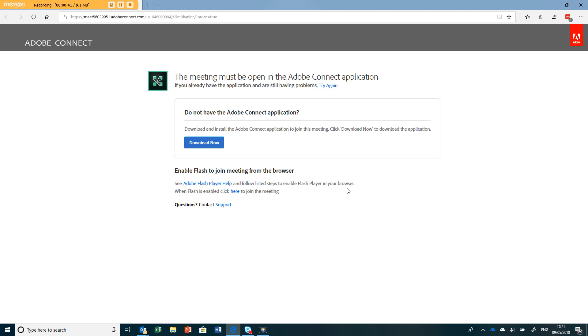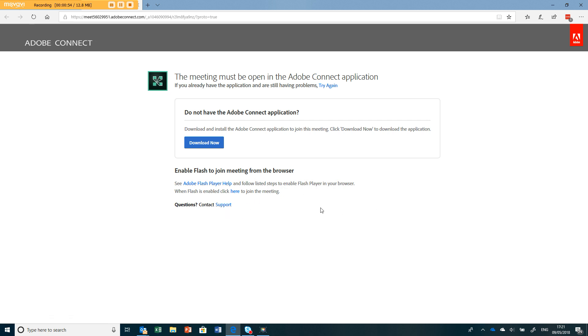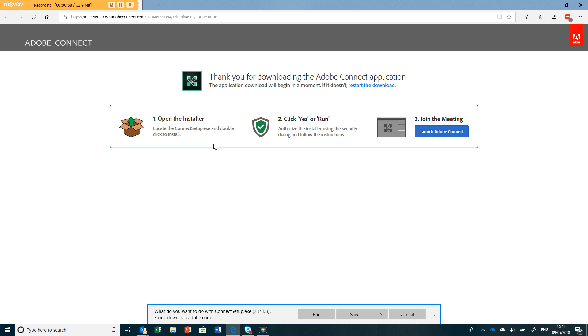You should after a moment get this thing here that says download the Adobe Connect application. That's by far the best way of doing it. You can view the meeting by using Flash, but actually it's best to download this Adobe Connect application.